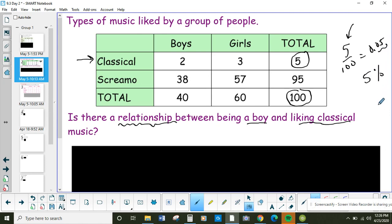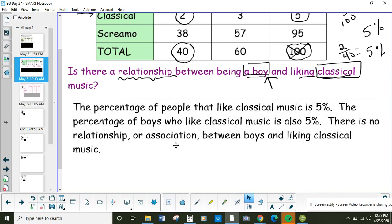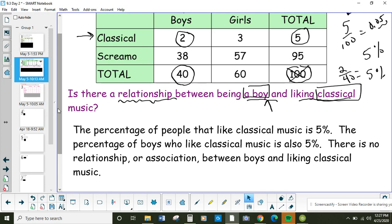That's out of everybody. Now we have to look at just the boys. There's a total of 40 boys — don't use the overall total again. Two of those boys like classical music, so we have 2 fortieths. Dividing that out gives us 5% again. Since they have the same percentages, you say: no, there's no relationship. You're not going to like classical music more just because you're a boy. Being a boy or a girl has nothing to do with classical music — your gender doesn't affect that preference. So there's no association, no relationship between the two.